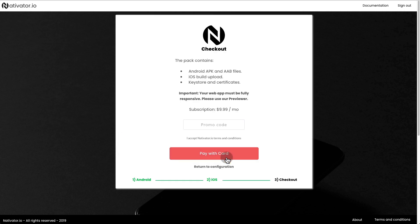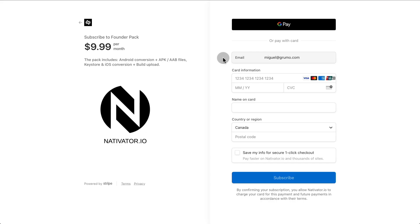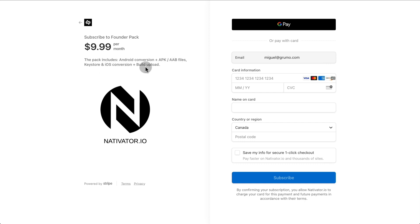Click Build. And here's what you would pay with your card using Stripe. And then the pack would include the Android conversion plus APK-AAB files, Keystore and iOS conversion plus the build upload.